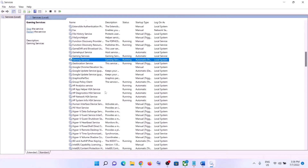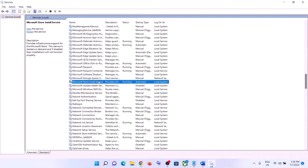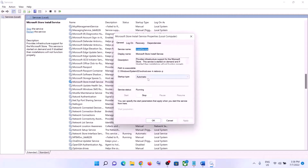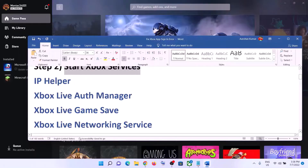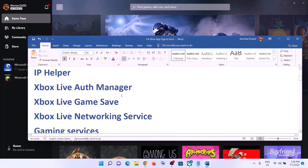Now find Microsoft Store Install Service, double-click on it, and set it to Automatic. Click Apply, click Start if highlighted, then click OK. Now restart your computer and then try to log into your Xbox app.